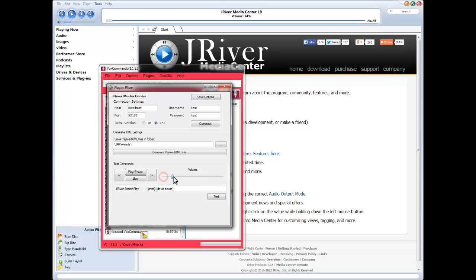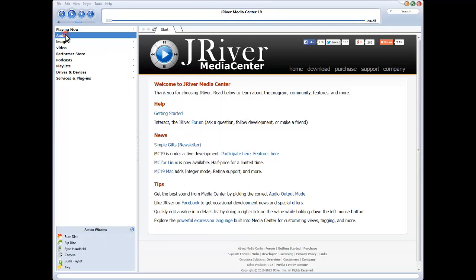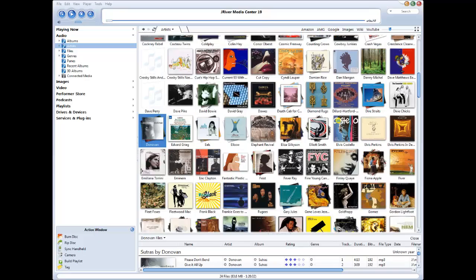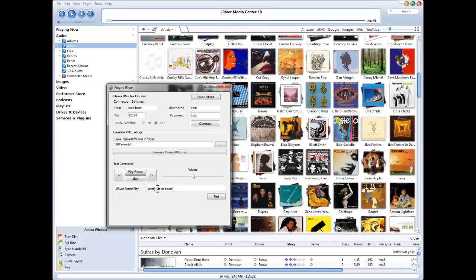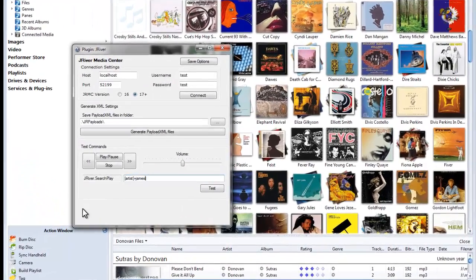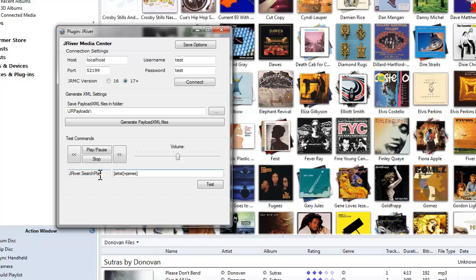You'll see when I move the volume here, it's communicating with JRiver and adjusting the volume which you can see here. And if I go to audio and play something, I'll test something else here. This action JRiver search play is one of the most crucial actions that we have in VoxCommando. It lets us query JRiver and play anything that it finds.